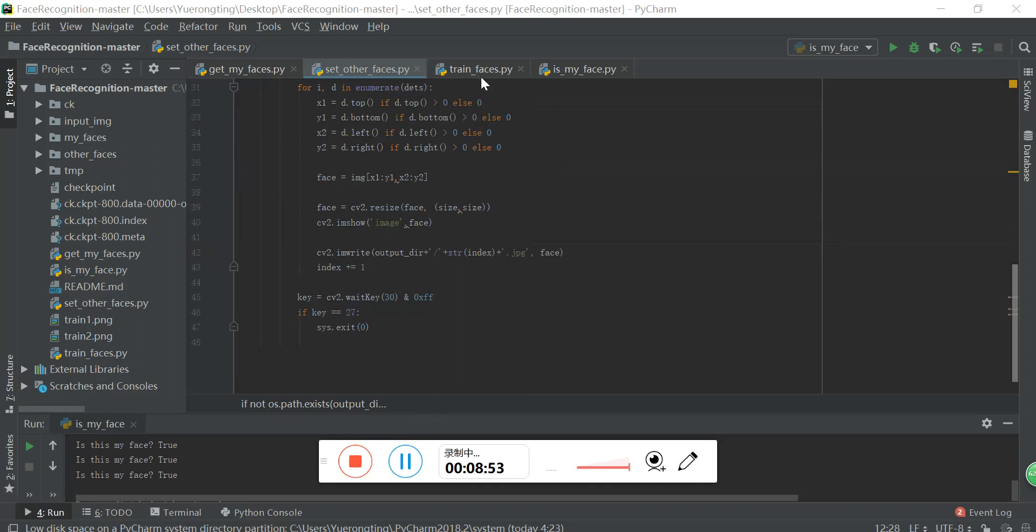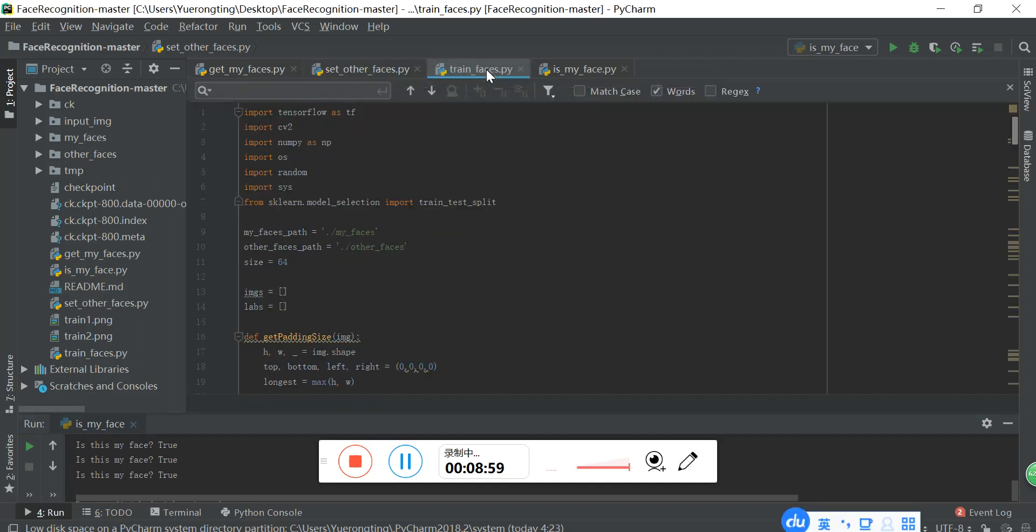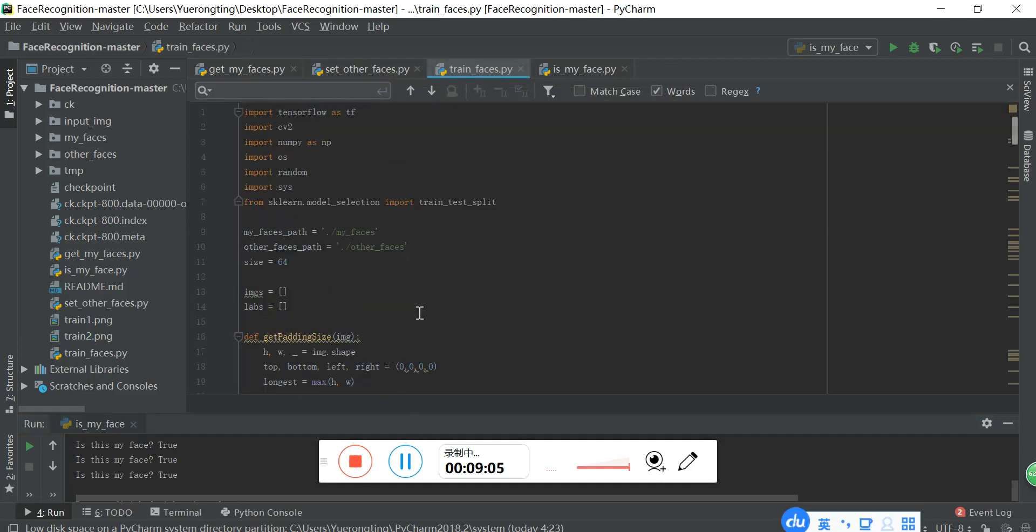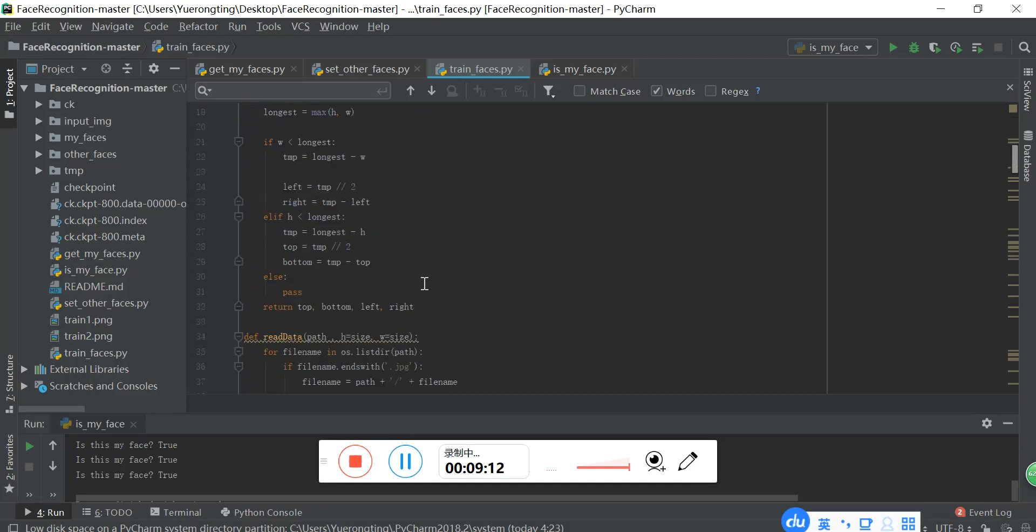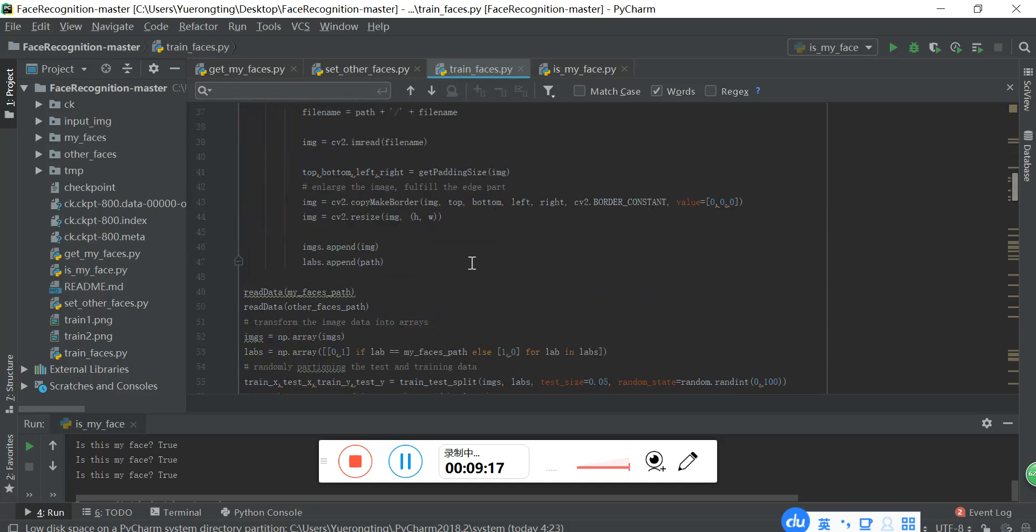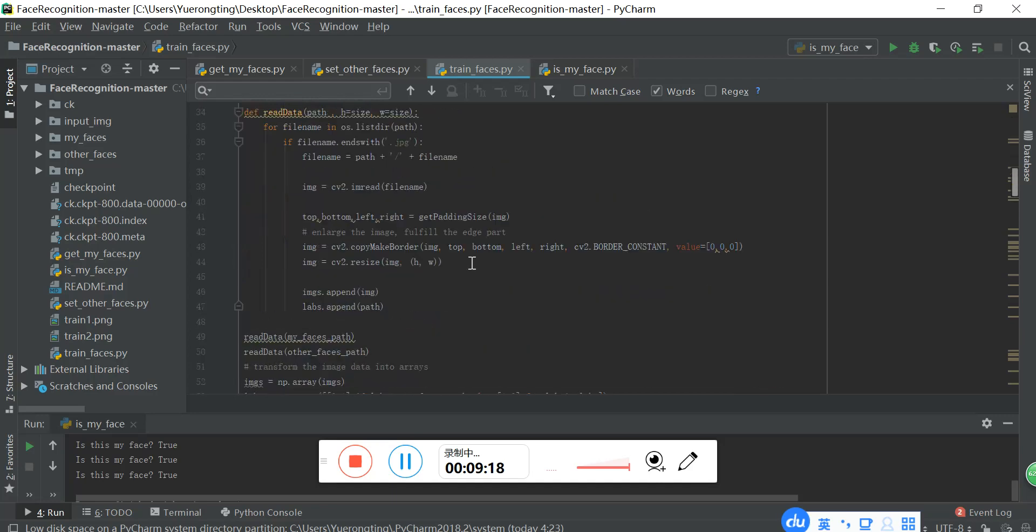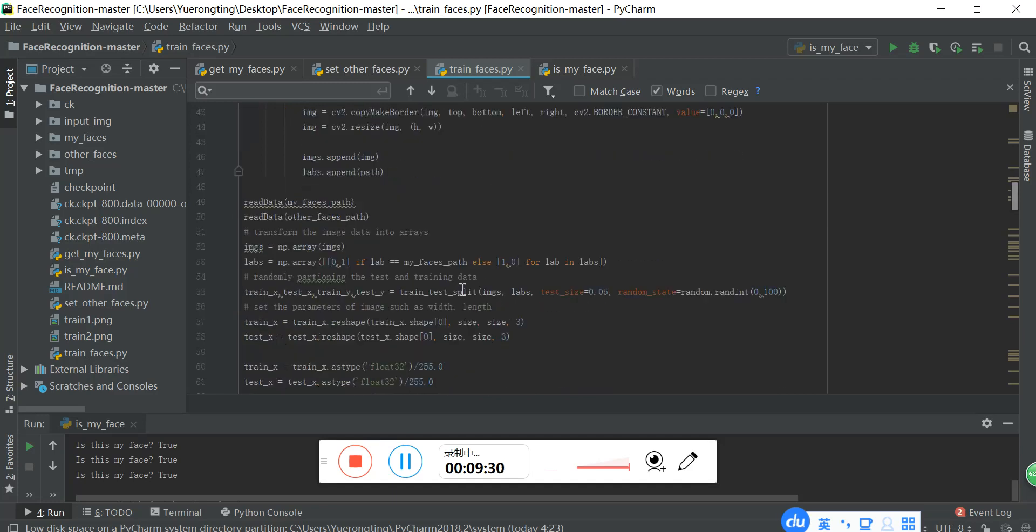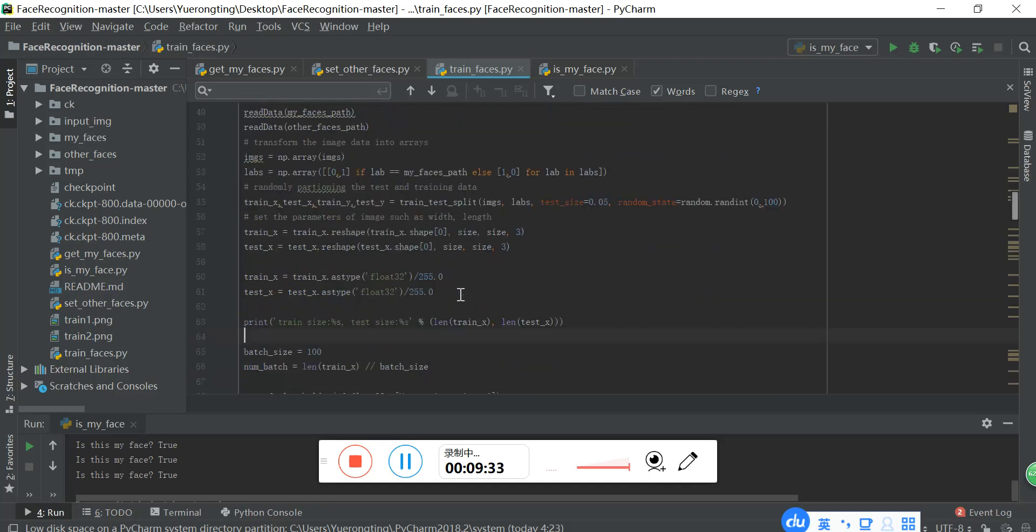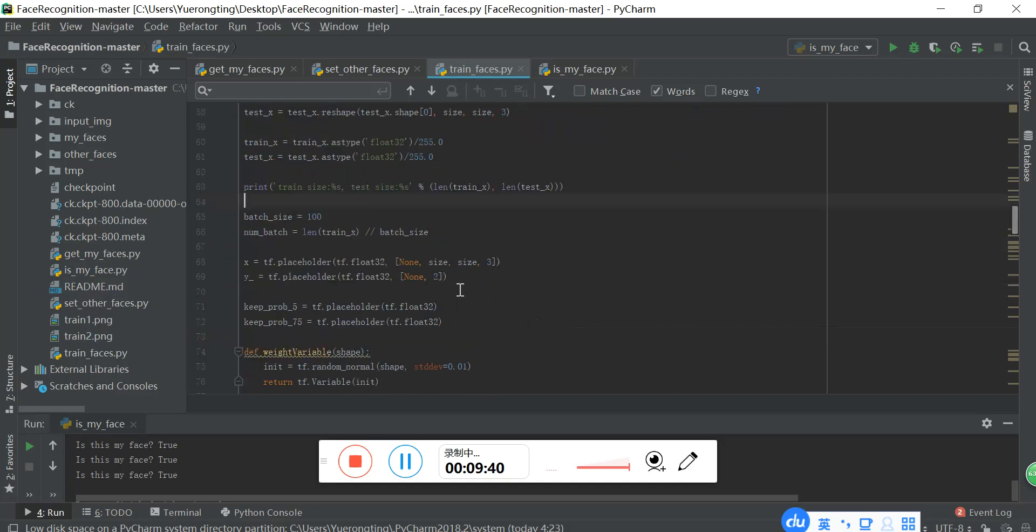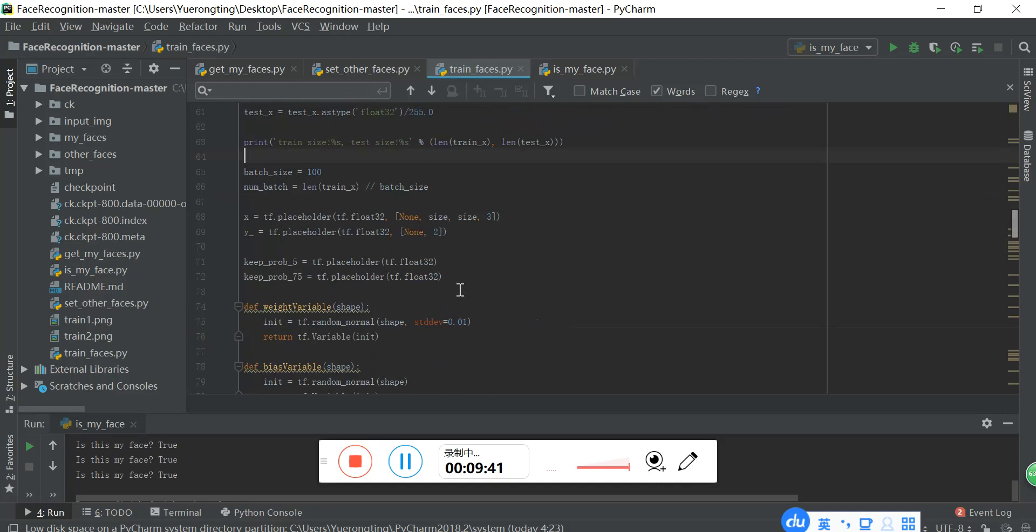Then the most important is to train the model. In this program, it uses the input data from my faces and the other faces to train the model. Firstly, to get the image and adjust the size of the image to fulfill the edge part. And then transform the image data into arrays which is helpful to computing on the computers.